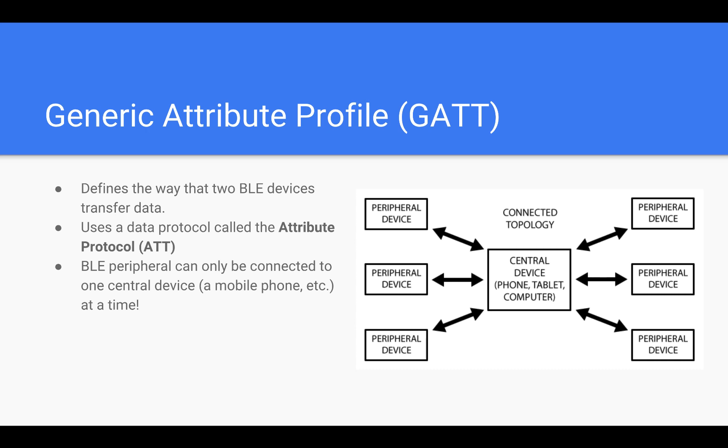This is called the Attribute Protocol, which is used to store services, characteristics, and related data in a simple lookup table using 16-bit IDs for each entry. A BLE peripheral can only be connected to one central device.